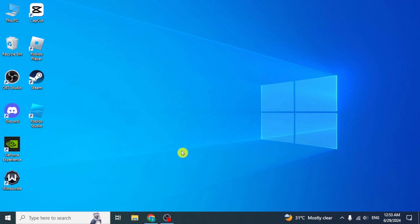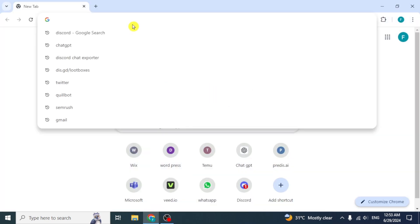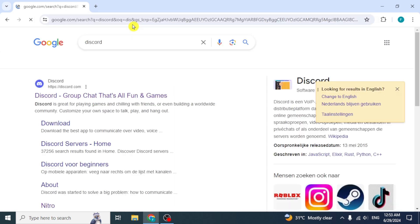In this video I will show you how to contact Discord support. First of all, open any browser and search Discord. Click on the first link.